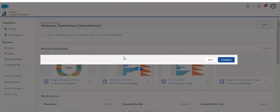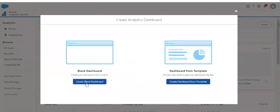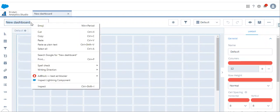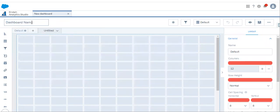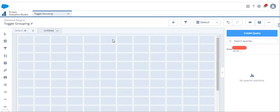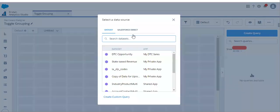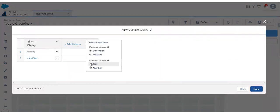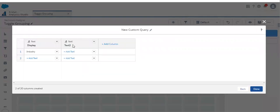Let's create a new dashboard and name it 'toggle grouping'. Now let's create a new query for storing the toggle widget values. Name it 'grouping'. Let's add industry, add the column name, select the type as text, and modify this column name to 'value'.